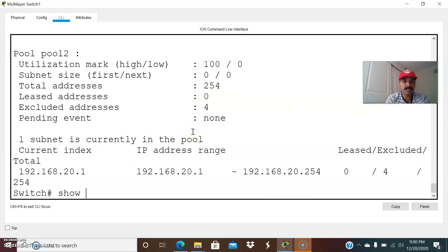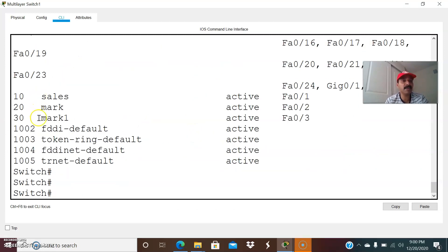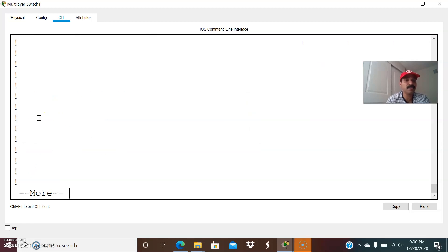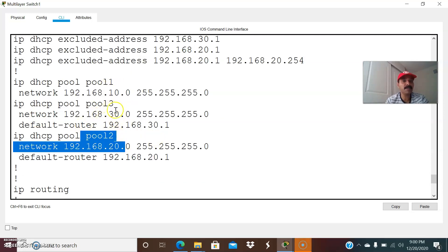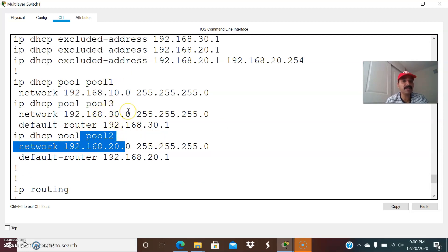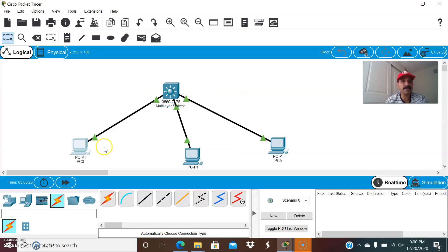You can check 'show VLAN brief'. These are the VLANs I have created: VLAN 10, 20, and 30, and I have configured the individual gateways. These are the pools: IP DHCP pool — pool 1 is for VLAN 10, pool 2 is for VLAN 20, and pool 3 is for VLAN 30. I have also configured the access ports: this port is in VLAN 10, this is in VLAN 20, and this is in VLAN 30.